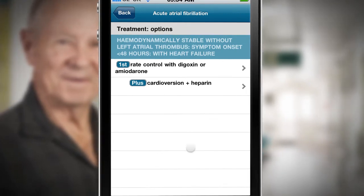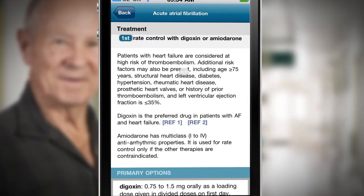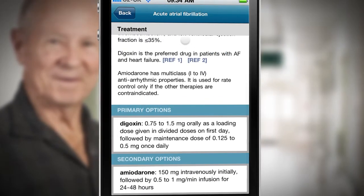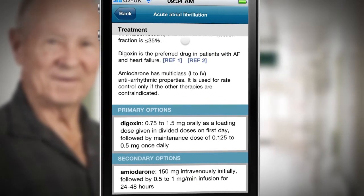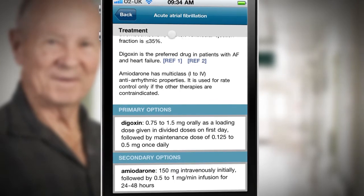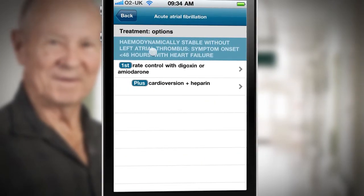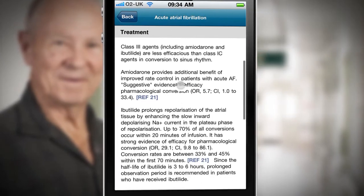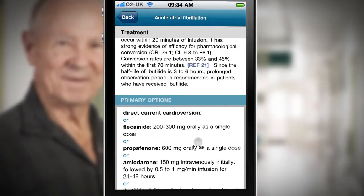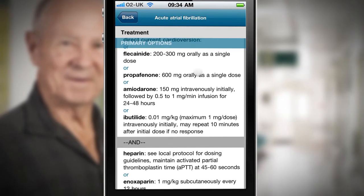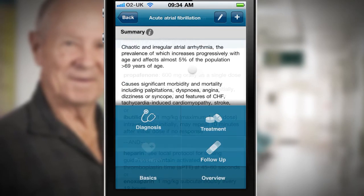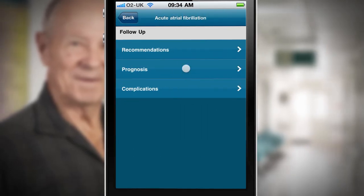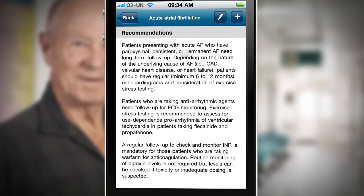The treatment options are summarised and I tap through to review further detail. Given that there are some signs of heart failure, I elect to commence the patient on digoxin and contact the cardiology team with a view to cardioversion. The app gives me sufficient information about drug dosing to enable me to start the patient on digoxin immediately. Finally, the app provides me with information about follow-up and monitoring to help manage the patient's ongoing care.